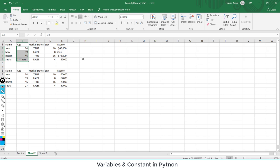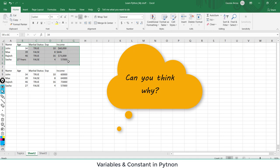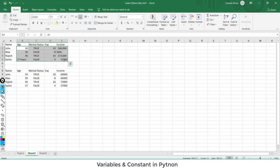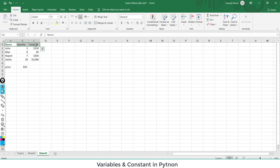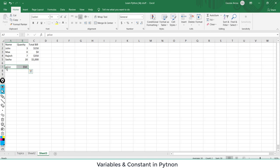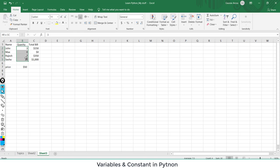Here the data looks messy with text, dollar signs, and commas — not fit for mathematical operations. Here is the cleaned version. In another example with name, quantity, and total bill, quantity is a variable — it varies. But price is the same: every book is $50. John buys three books, Rajesh buys seven, and Shasha buys 20 in bulk. The total bill varies, but price is constant.